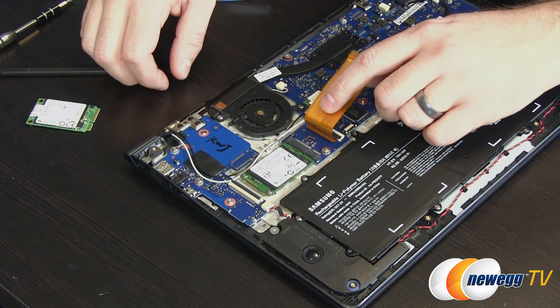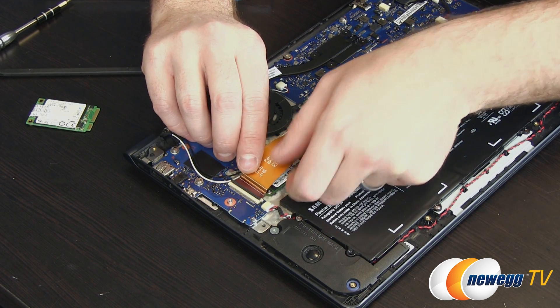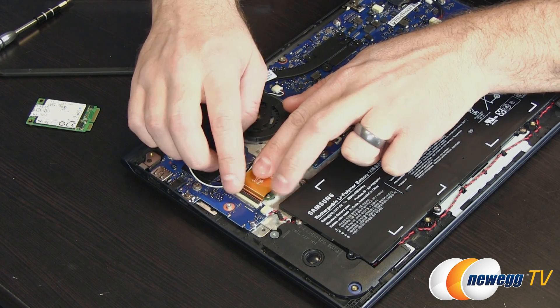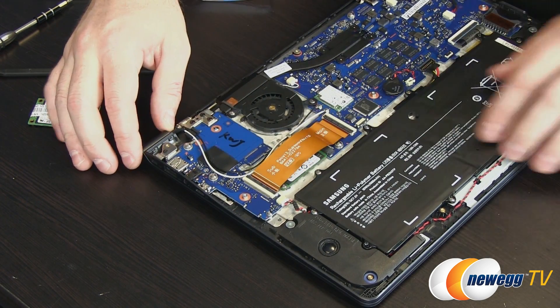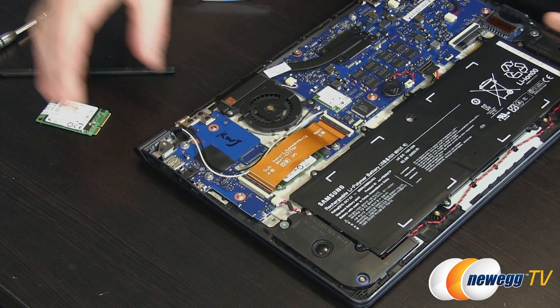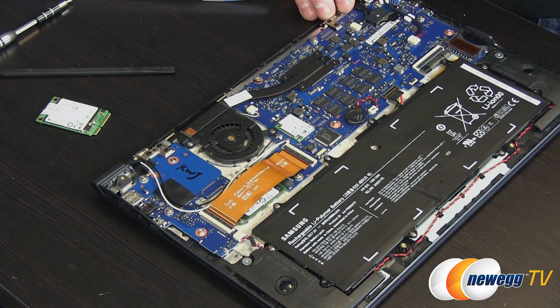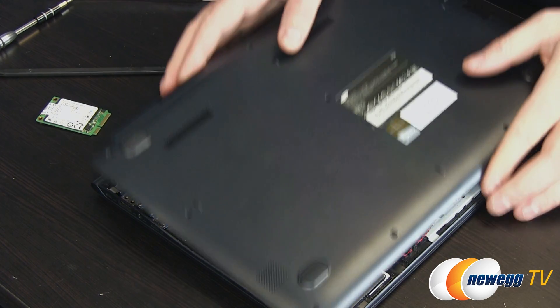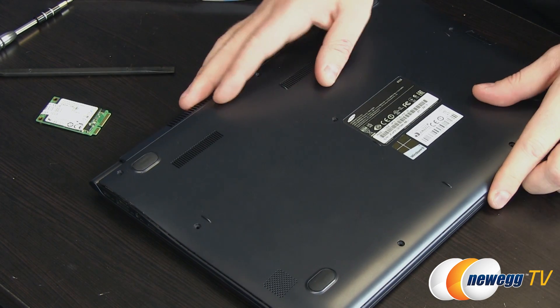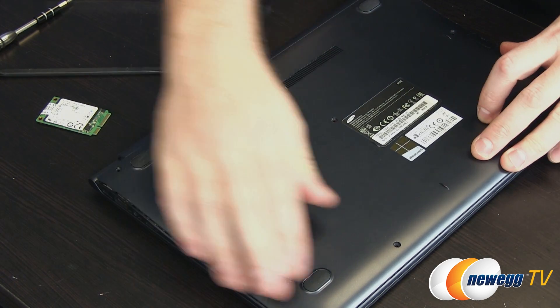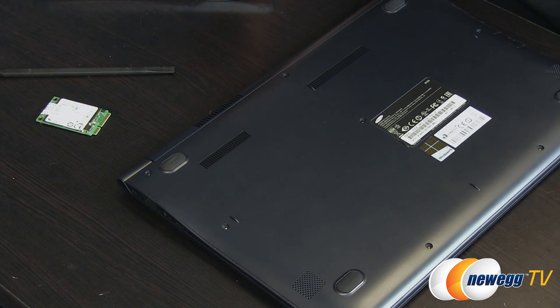Go ahead and take your 840 EVO mSATA, install it at about the same angle, pop it down, and then replace those two screws to hold it in place. And that's installed. Now we're just going to go ahead and replace that ribbon cable, and that's pretty much it. Now we can replace the top cover and replace the screws.